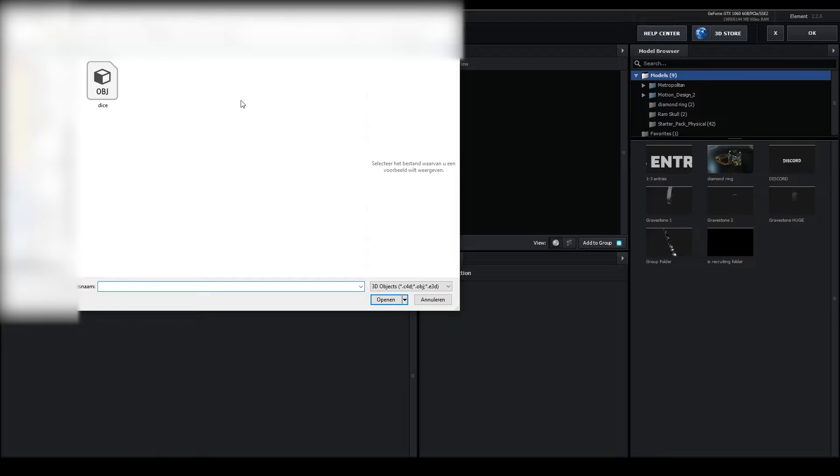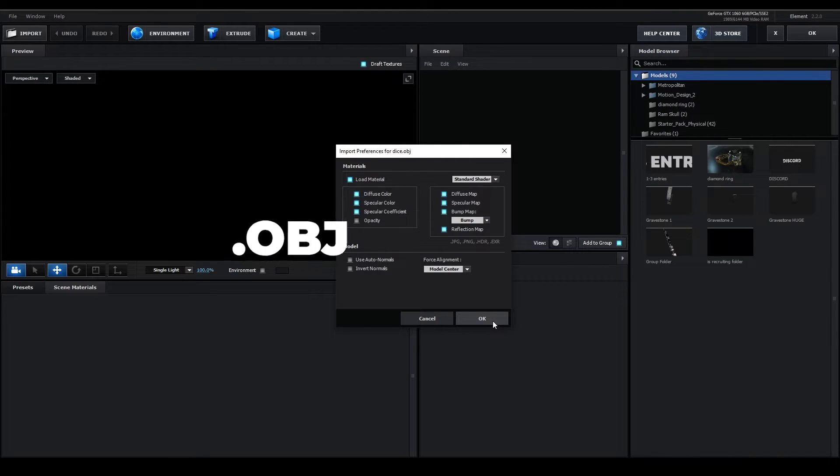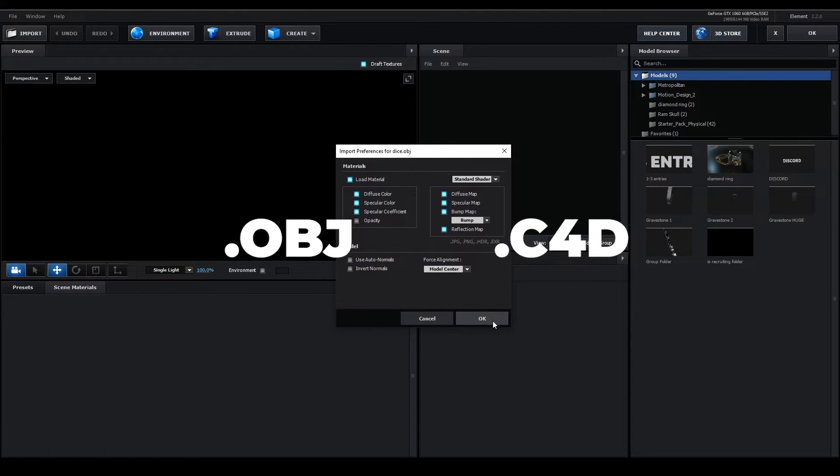I'll leave some links in the description where you can download awesome 3D models. Please note that Element3D only supports certain file types. These file types are .obj and .c4d.